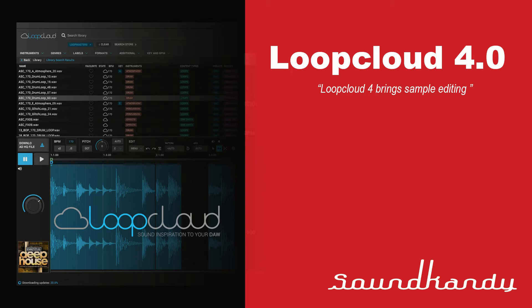Remember I spoke about Loop Cloud 3, and I described it as a game changer. Obviously, if that's a game changer, this is definitely another game changer. What we do know is Loop Cloud 4 would be out in early March. I'm guessing first or second week in March.